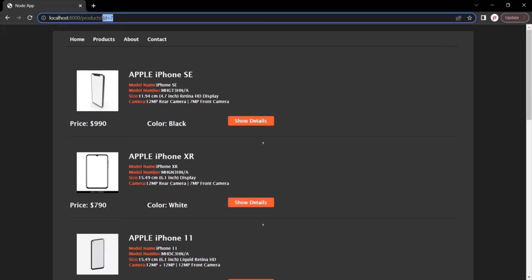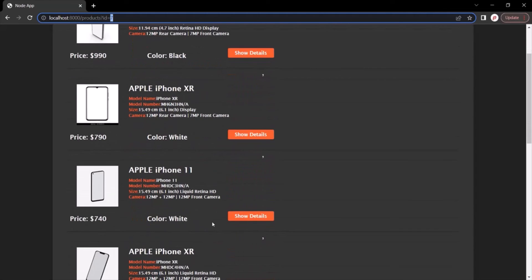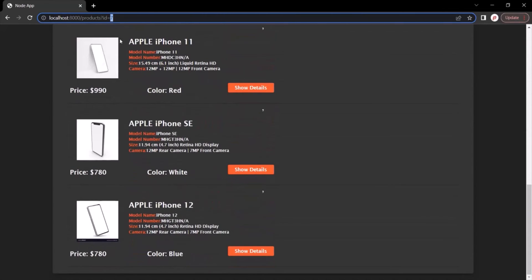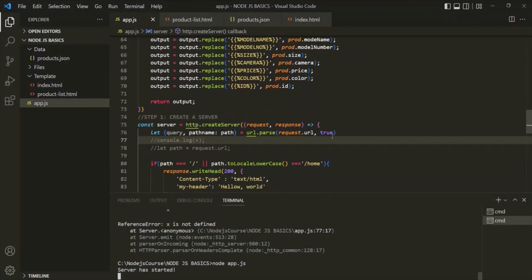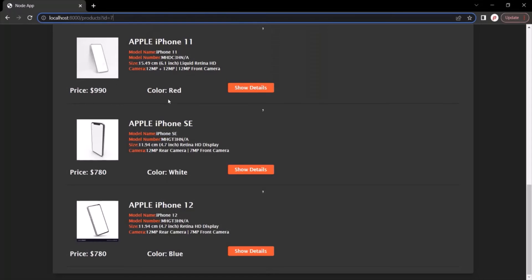Now what we want is to parse the value of this id query string, and based on that ID value display the details of that particular product. For example, 7 is the product id for the last product. So when the query string is id equals 7, we want to display the details of the product where the id is 7. For that, we need to parse this URL — and we are already parsing this URL at this line. So in this query variable, we are going to have an object with an id property matching the query string value.